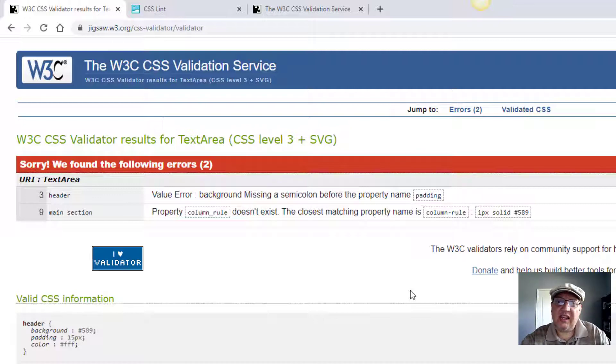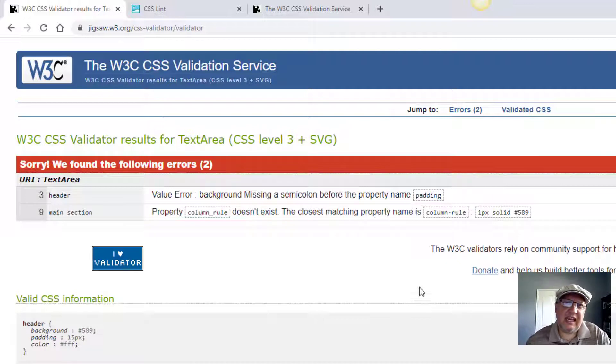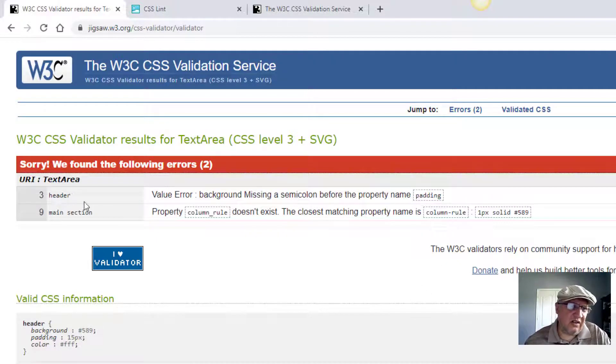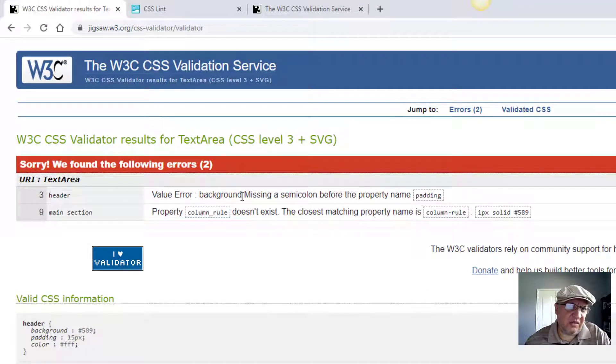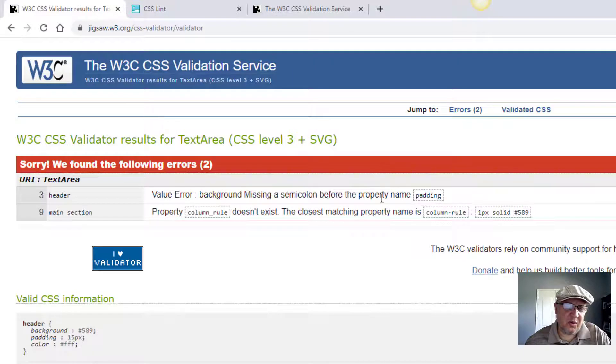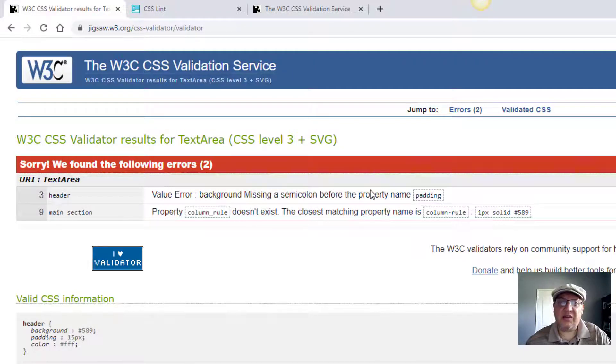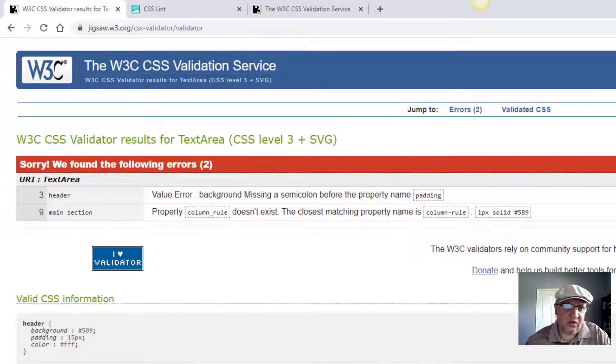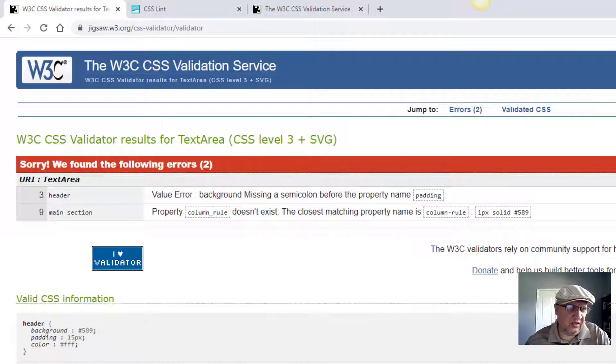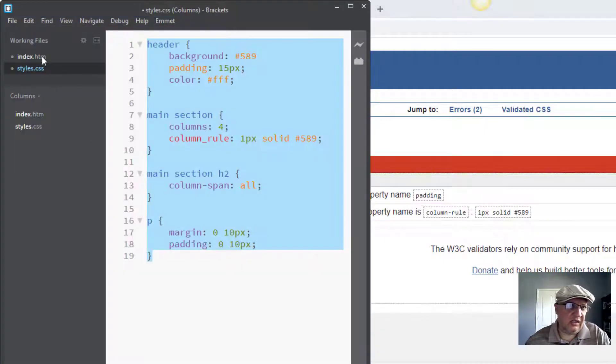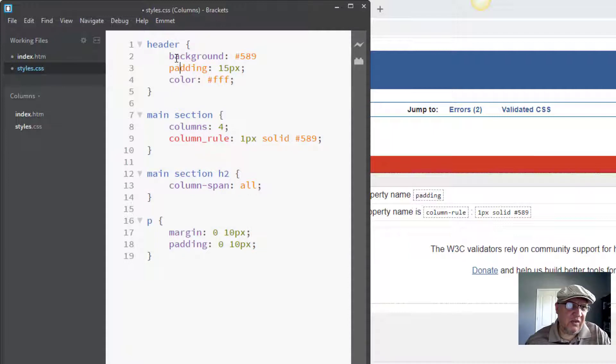Let's see what I have here. It says 'value error background missing a semicolon before the property name padding'—how's that for clear? It's going to tell me on line 3. Background is missing a semicolon—what do you know, it is! So there's a semicolon. Let's check again.